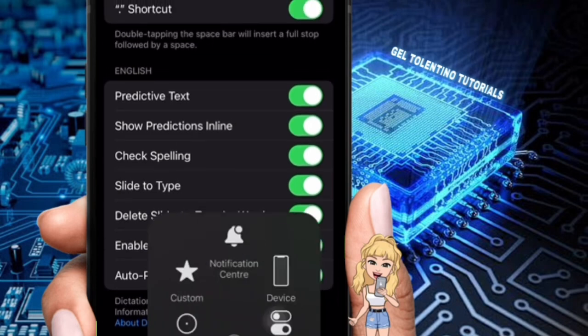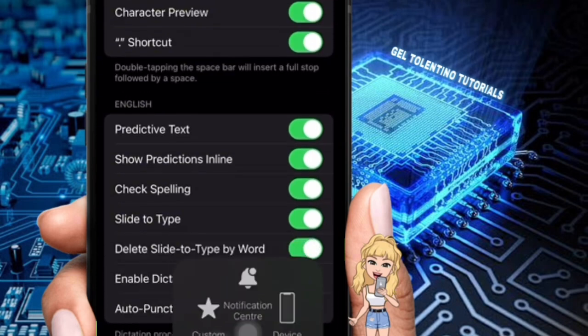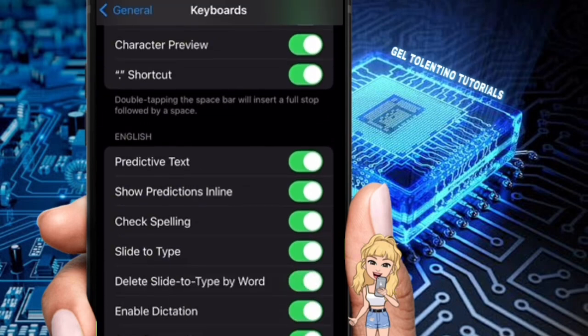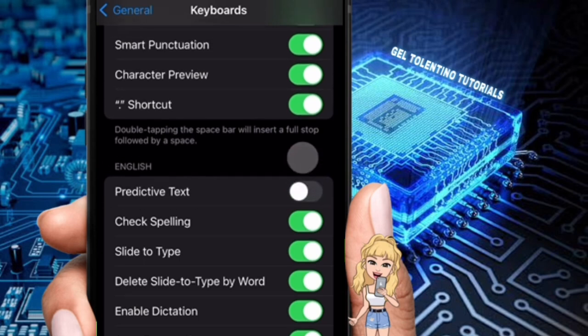So just go down a bit and you will find Predictive Text. To turn off predictive text, simply tap the toggle switch next to Predictive. That is how to disable predictive text on iPhone.